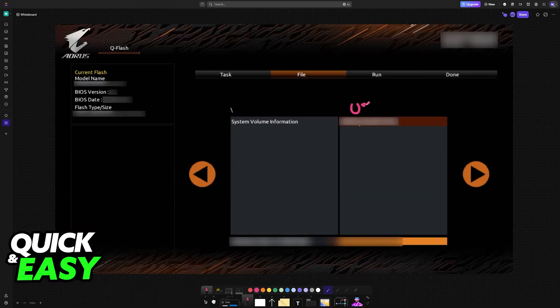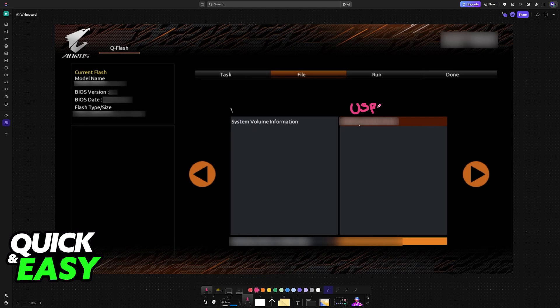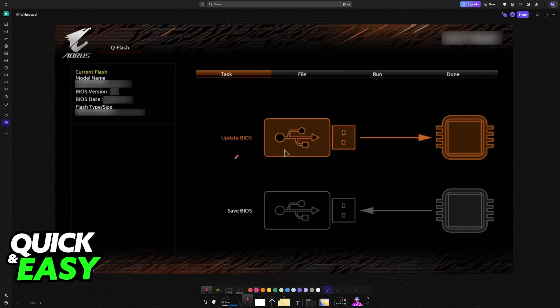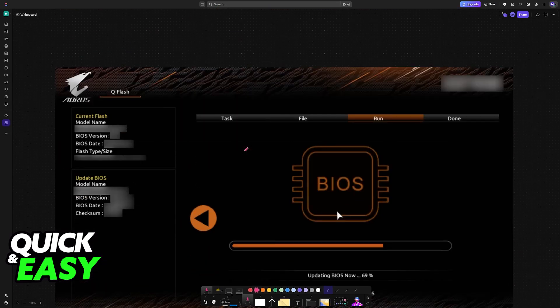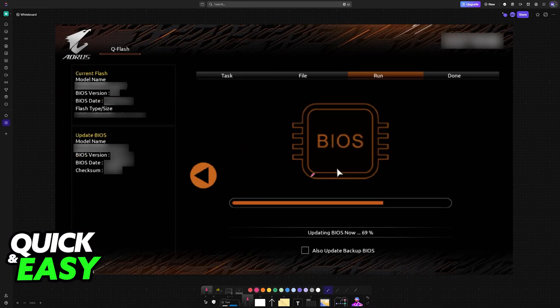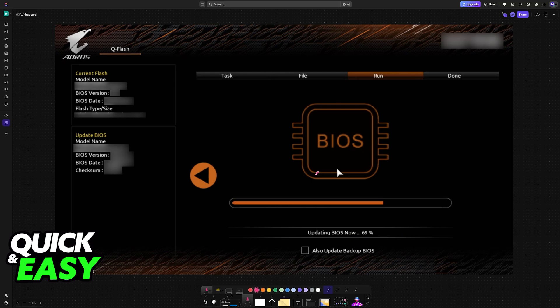Once you go into QFlash, it is going to read the files available on the USB flash drive, including the BIOS file itself. Choose it from this list, select the BIOS file, and choose Update BIOS and let the process finish. Make sure that it is left uninterrupted, because if power goes out during this process, it could potentially corrupt the motherboard.